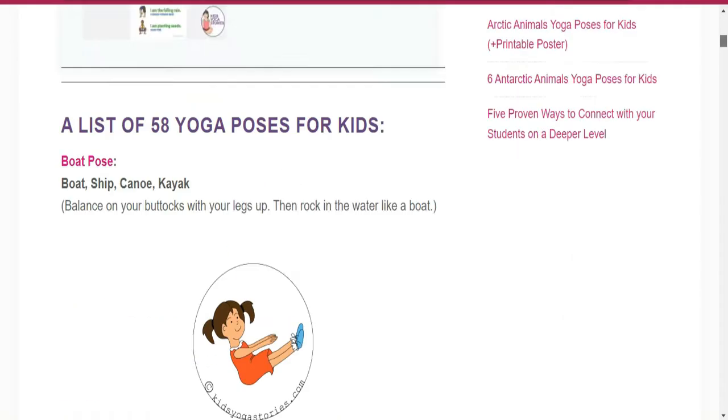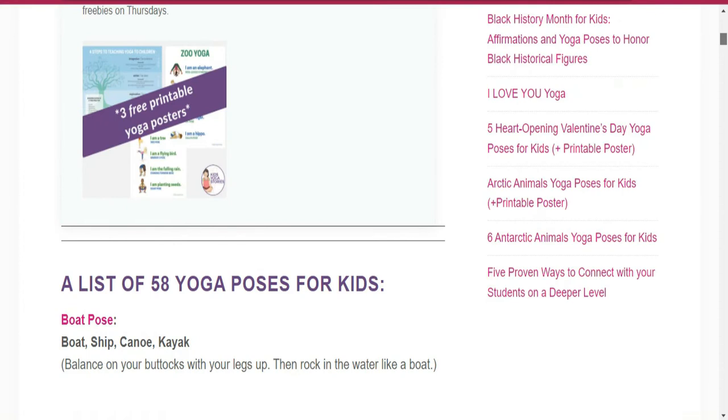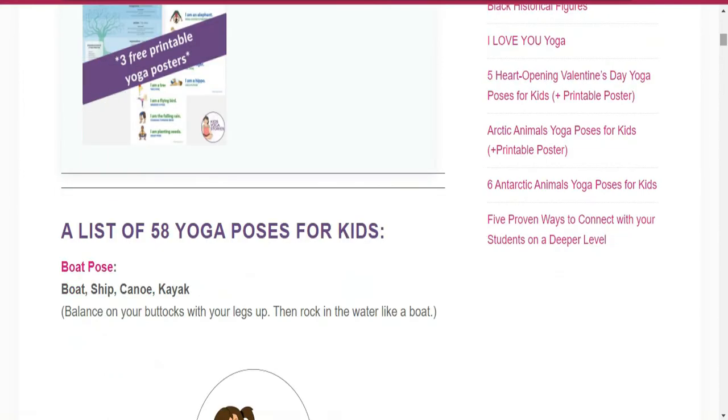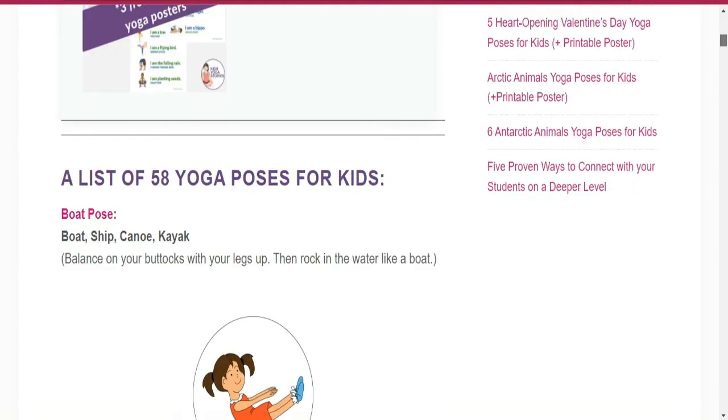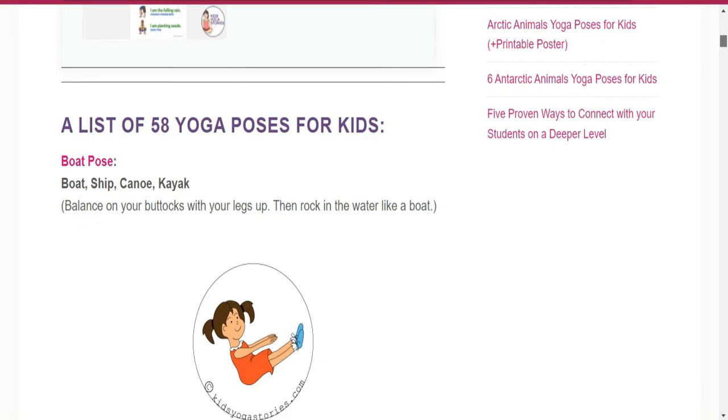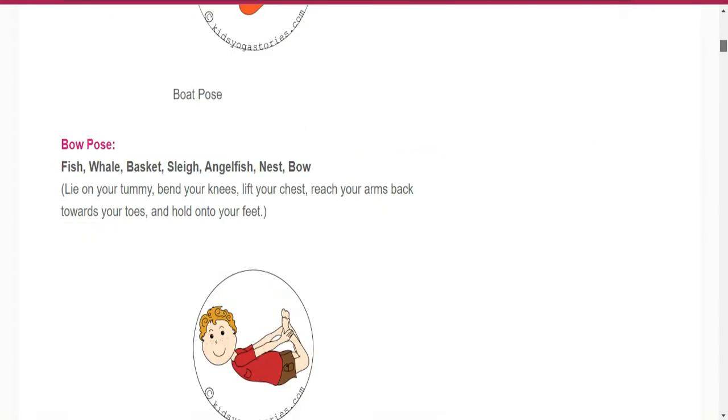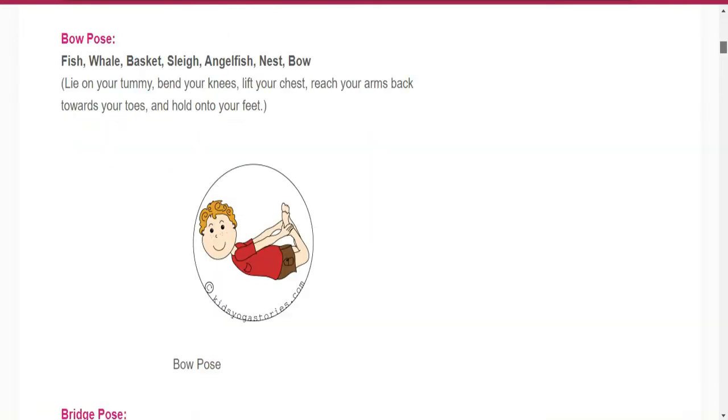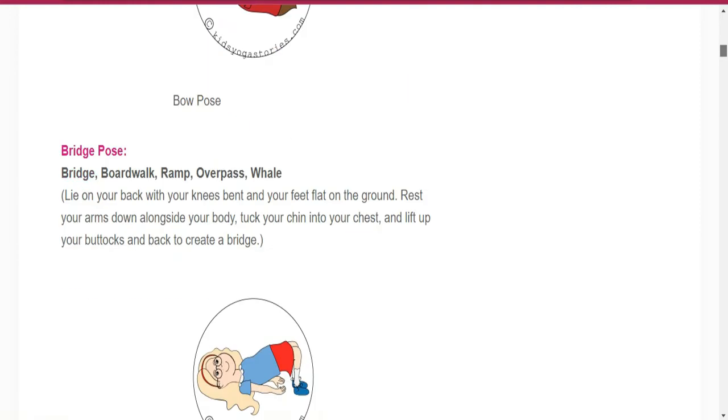A list of 58 yoga poses for kids. Number one is Boat Pose: boat, ship, canoe, kayak. Number two is Bow Pose. You can see this is the Bow Pose. Number three is Bridge Pose.